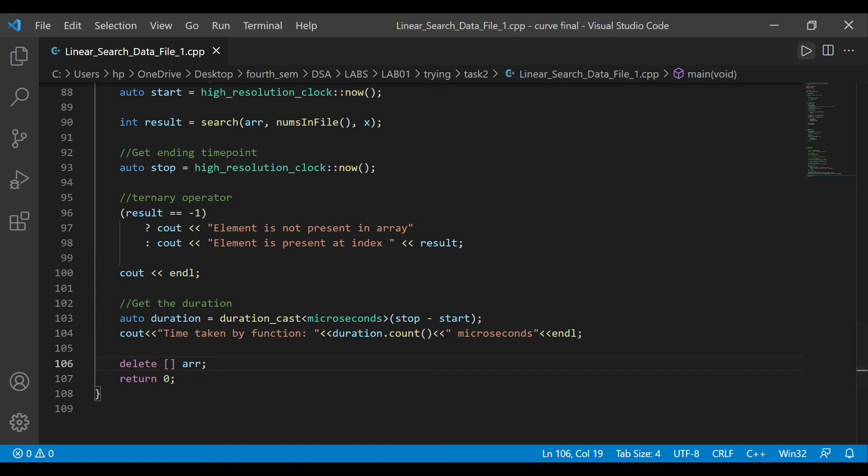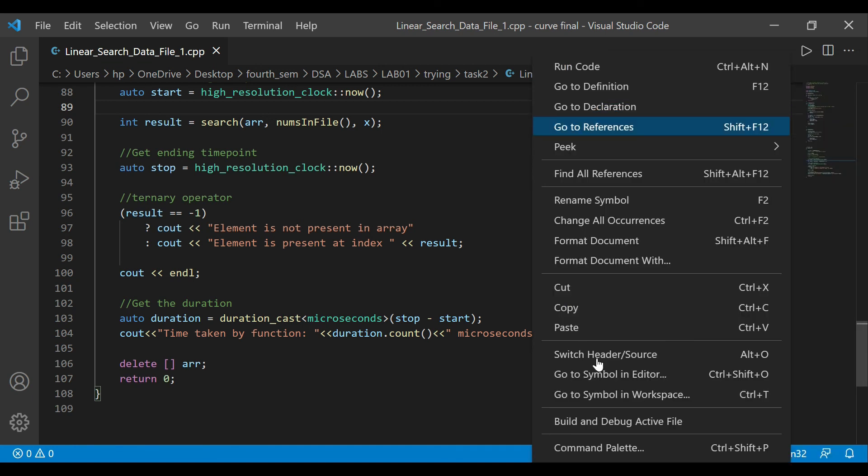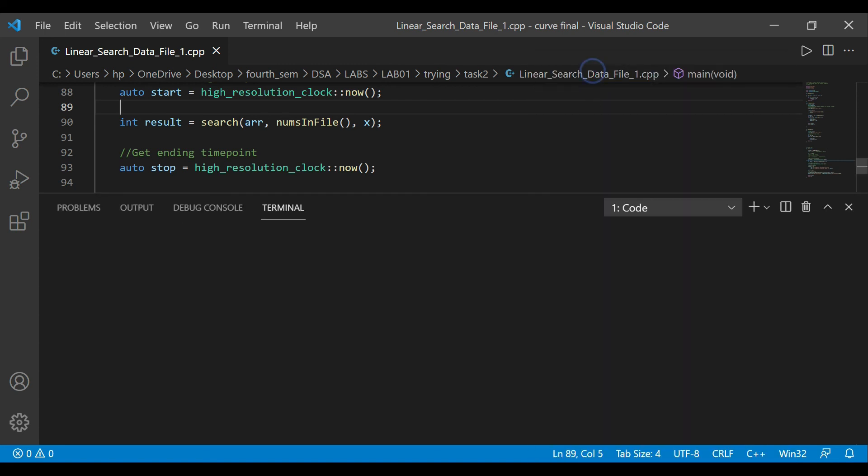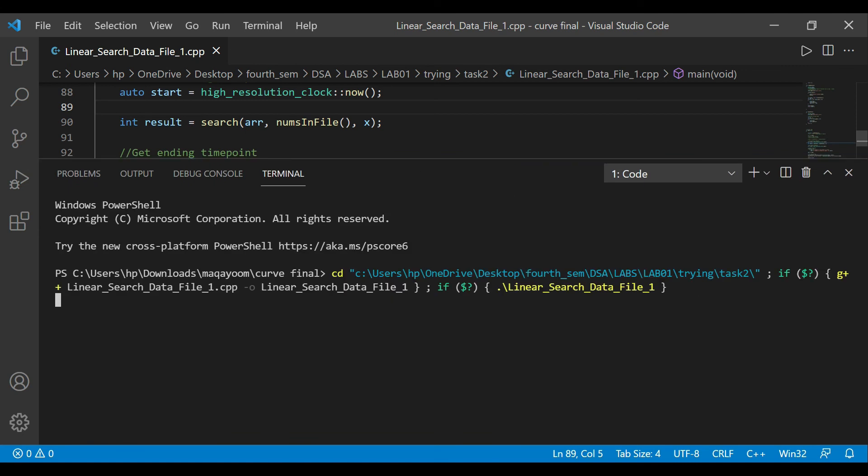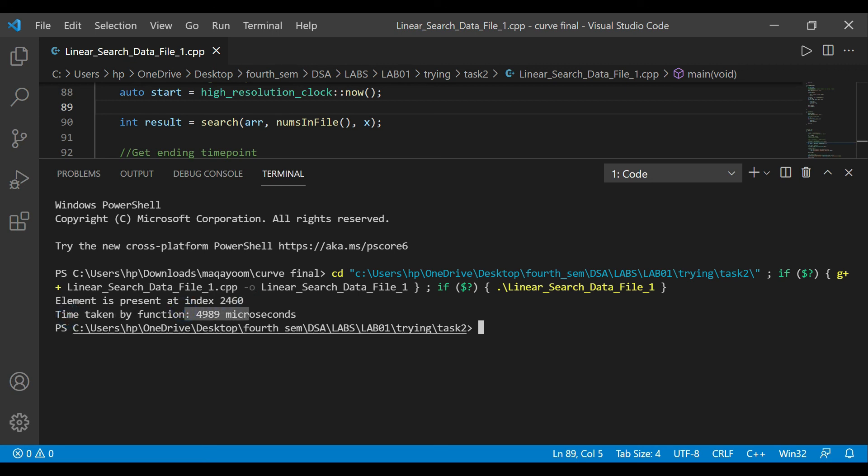Now let's just run this code. I could run this through this IDE. I have this option here where I right-click my code and I have an option which says run code. It's going to pop up my terminal. You will see that it's asking me for something. Look how long that took. Element is present at the index - it found some kind of index, which was 2460. And time taken by function was this many microseconds. Now that's a lot of time, right? So this was linear search. How slow did that process take?